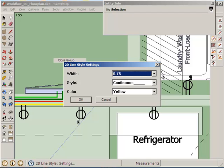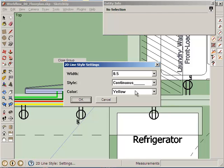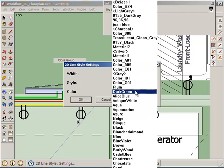Okay. So, I want this line to be what? 0.5? 0.25? I'm going to call it 0.5. 0.5. Continuous. Sure. Color.